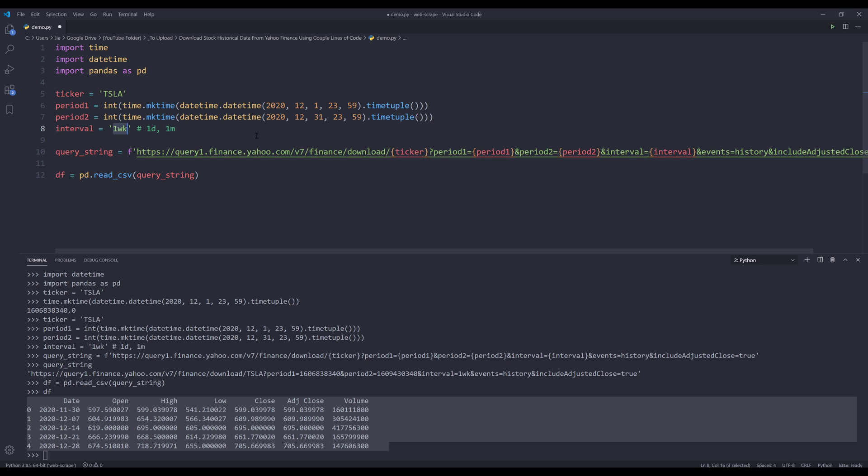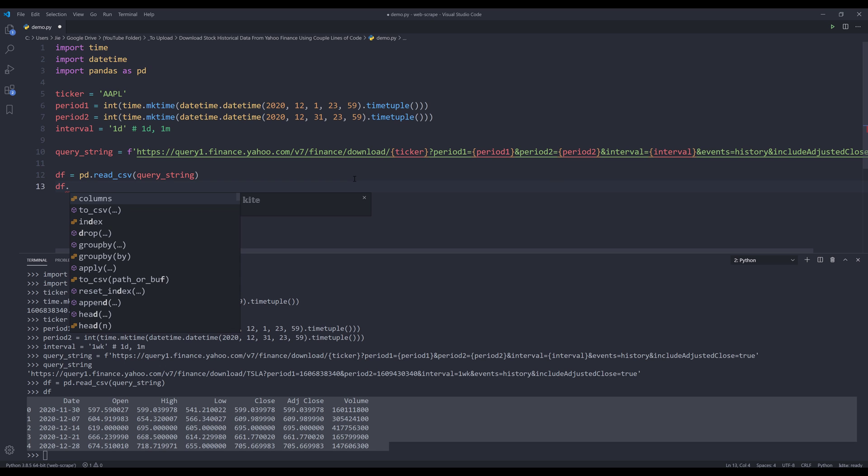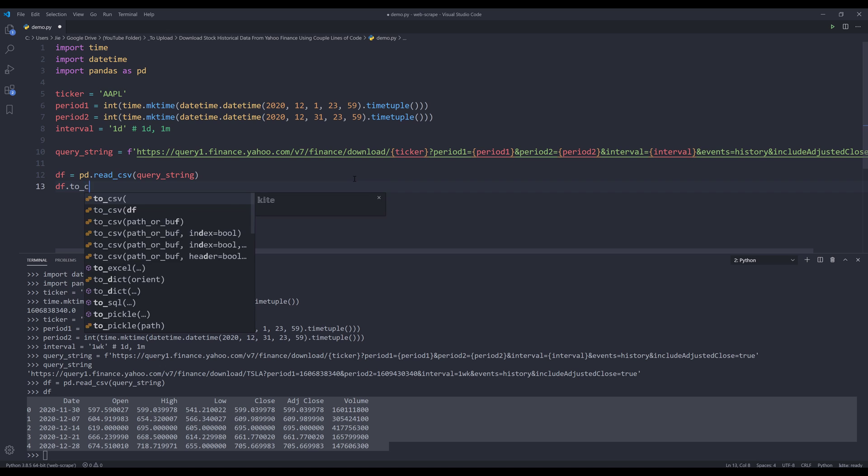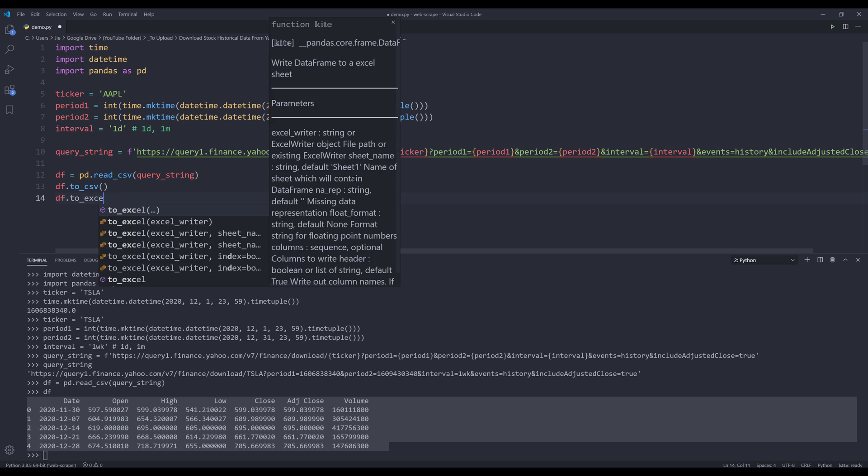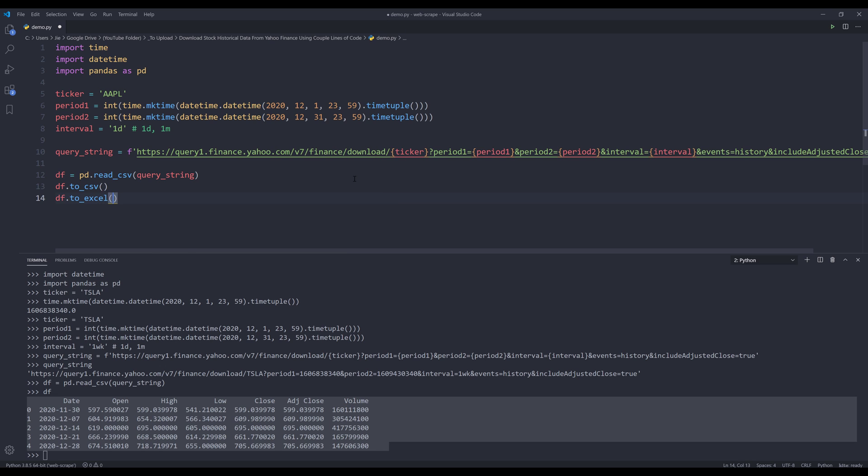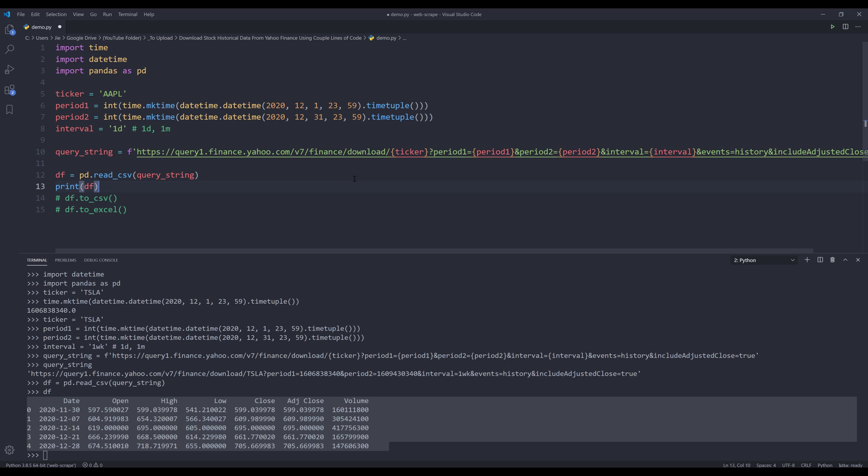Now let me change the interval value to one day, so basically daily. I'll change the ticker to Apple. In case if I want to save the dataset as a CSV file or Excel file, I can use the method to CSV or to Excel, followed by the file path. I'm going to skip that in this exercise. I'll simply just print the df object.